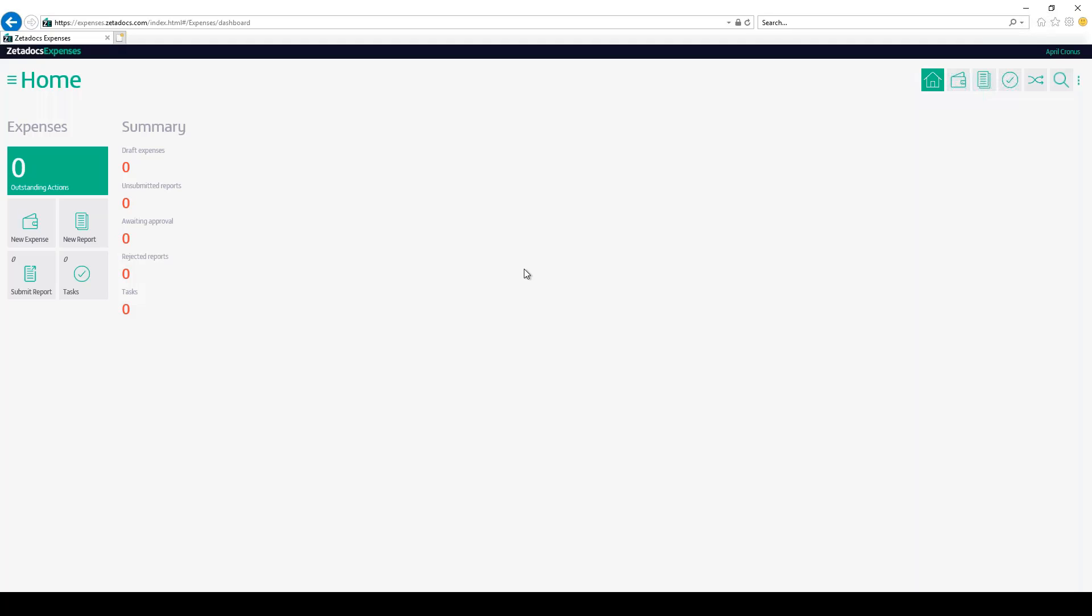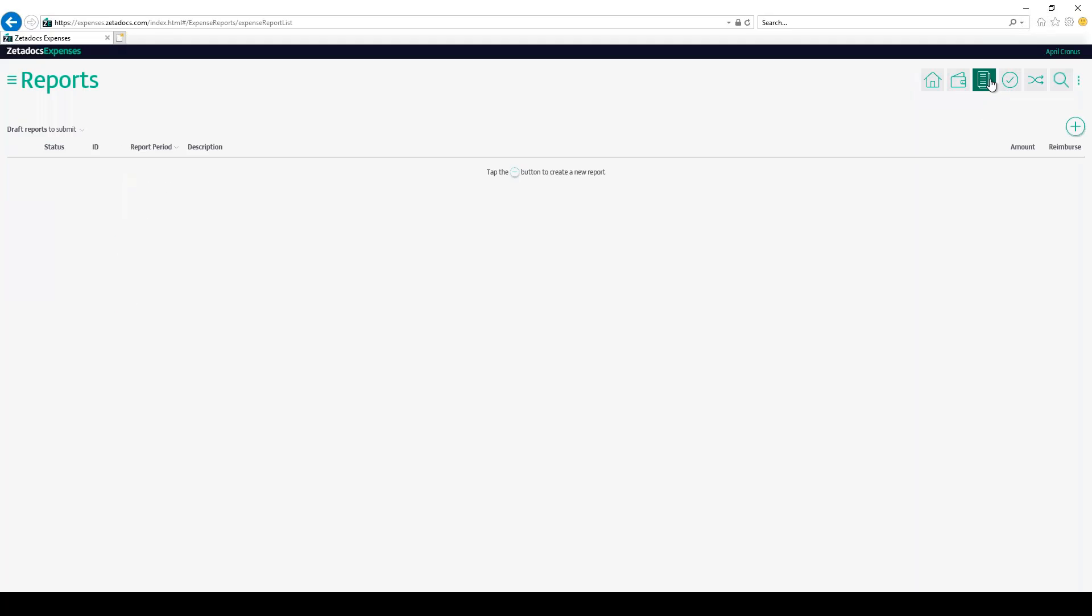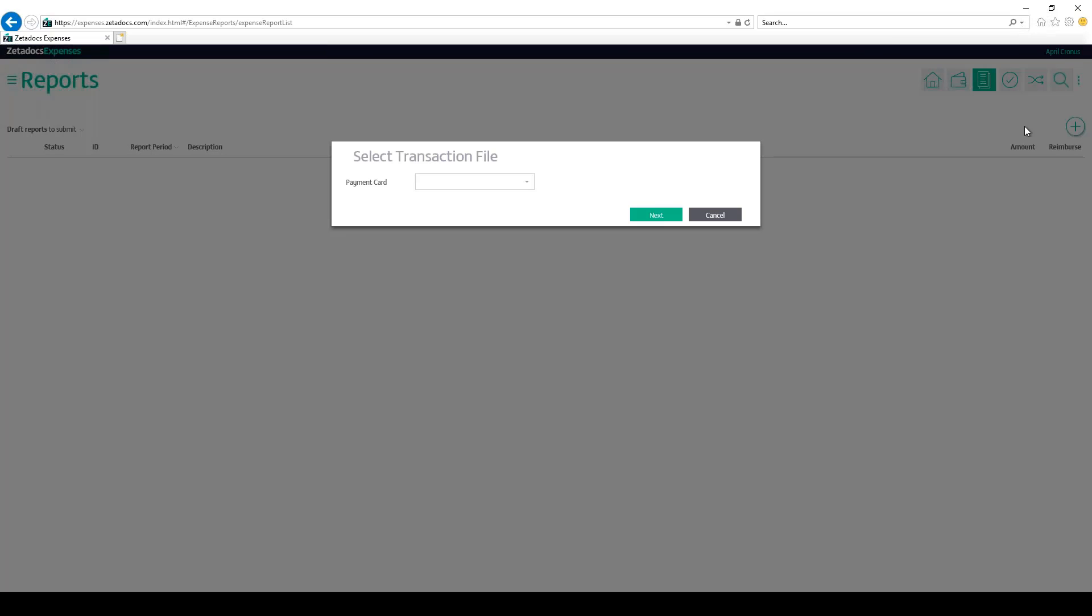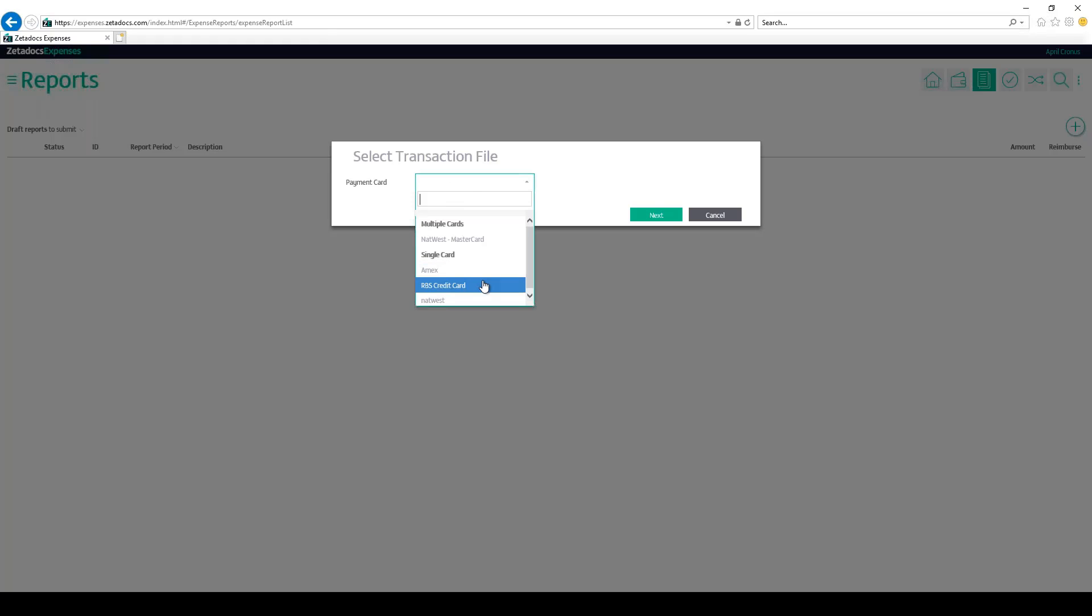To import the credit card transactions, tap the reports tile and then choose the import payment card transactions option from the menu at the top right hand corner of the screen. Choose the payment card for which you wish to upload the credit card statement and once selected, click next.